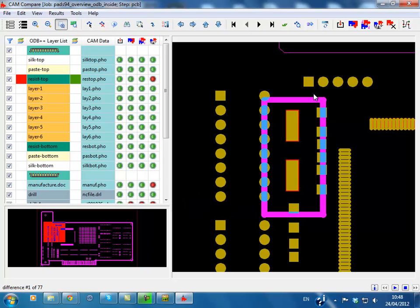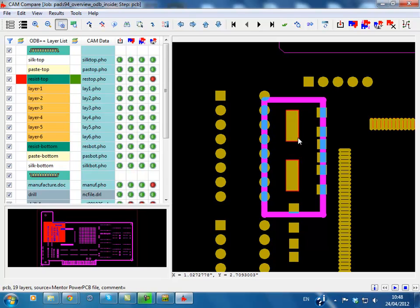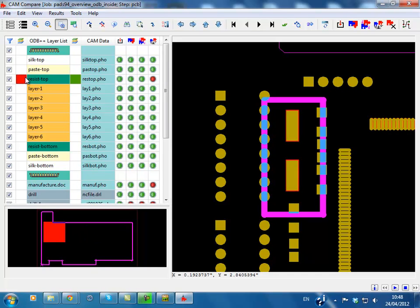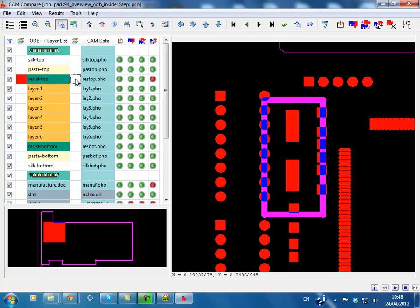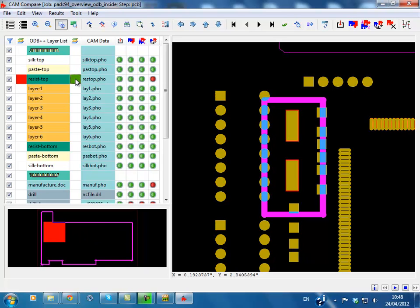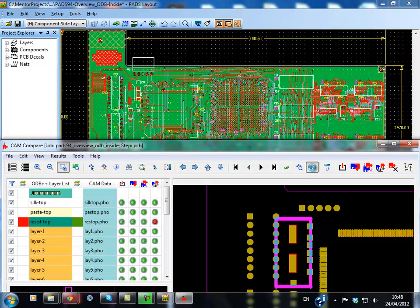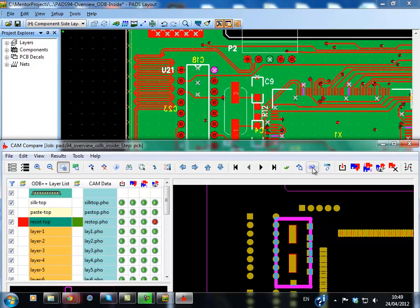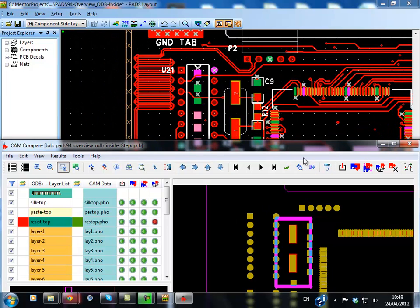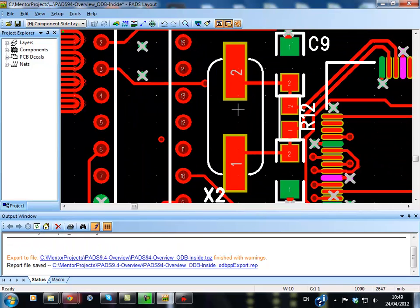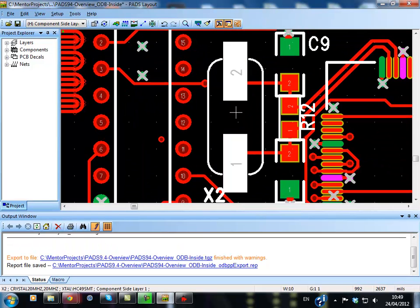To fully use the CAM Compare feature you do need to generate the CAM files before exporting the ODB++ file. Once loaded the CAM data is compared to the ODB++ file and any differences are highlighted in a traffic light system in red. A Synchronize button in the Viewer will find and zoom to the Error in PadsLayout. The Error can then be checked and fixed before sending to Manufacture.